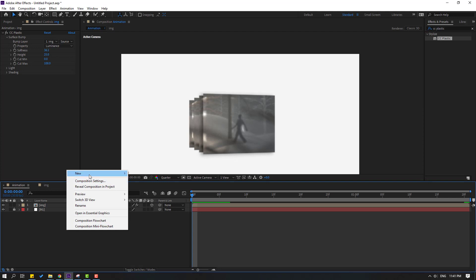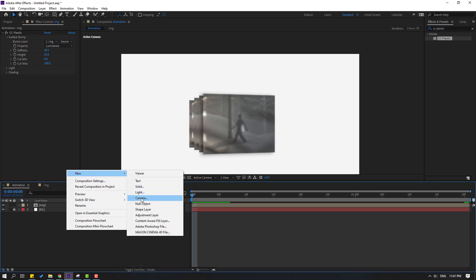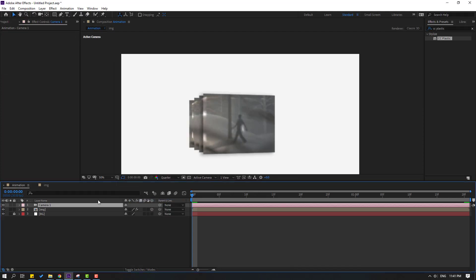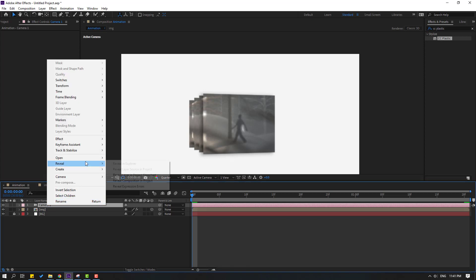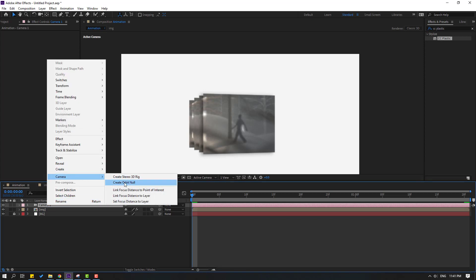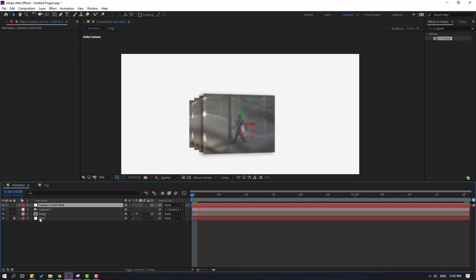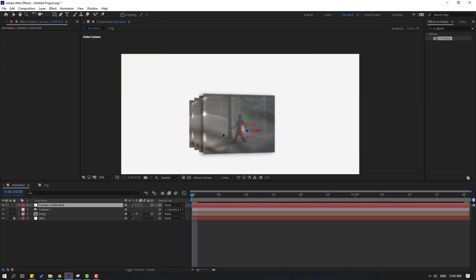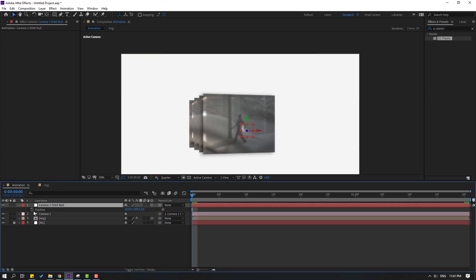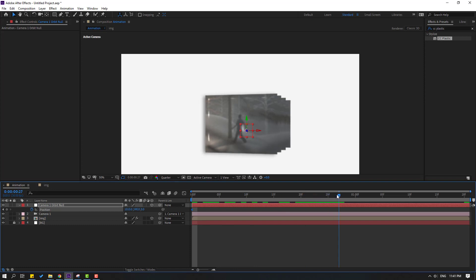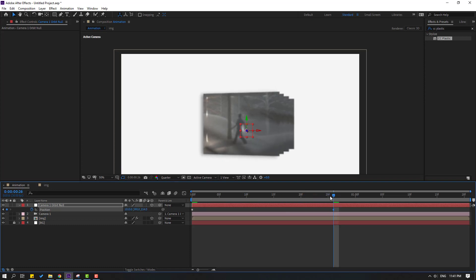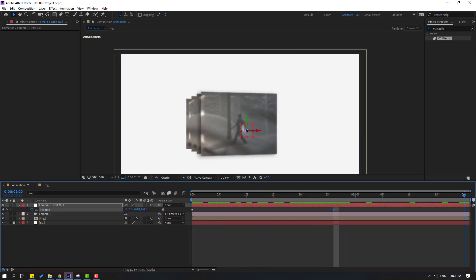Right mouse, New, Camera — click OK. Select the camera, right mouse, and go to Camera — Create Orbit Null to control the camera. Hold Ctrl and double-click Pan Behind to move the anchor point to center, then click the Selection tool. Press P, make a new position keyframe at the start, move to the end, and go to the last keyframe.